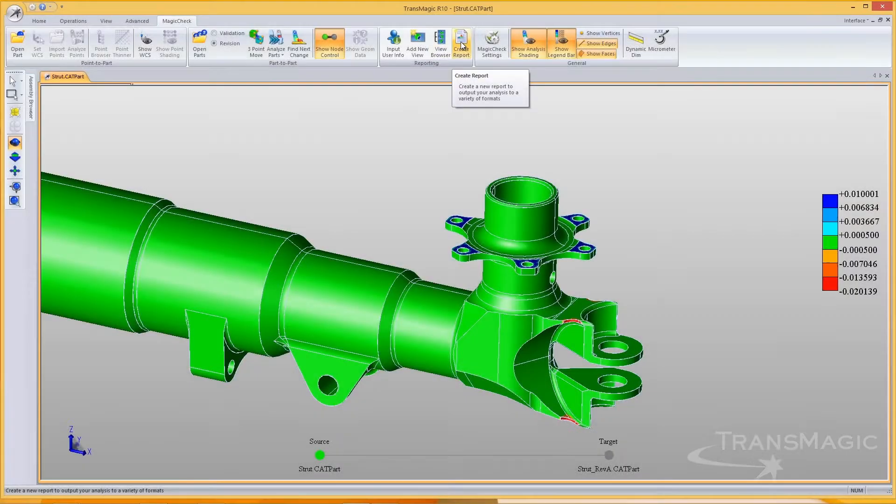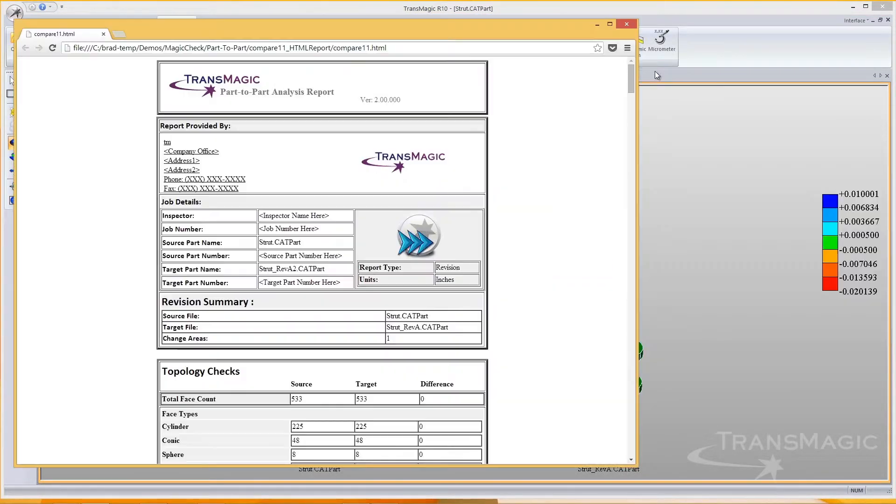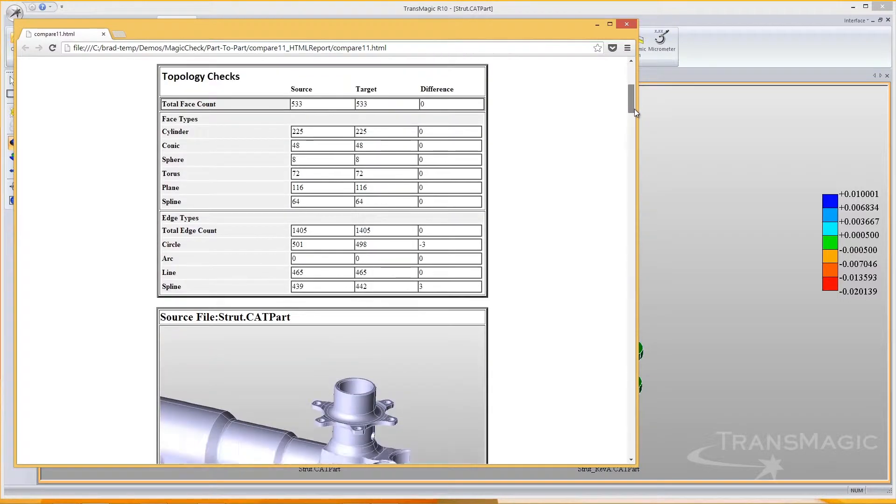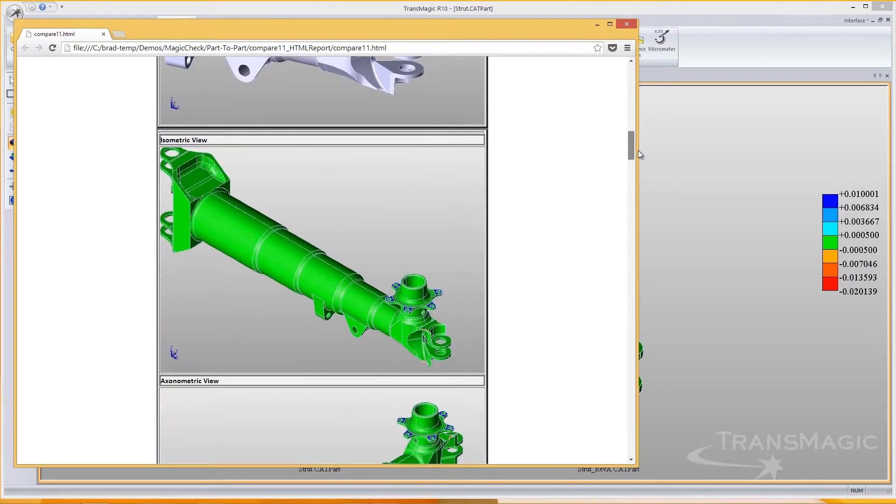Let's create a report for our strut comparison. This report sums up the changes since the last revision, complete with default and custom views.